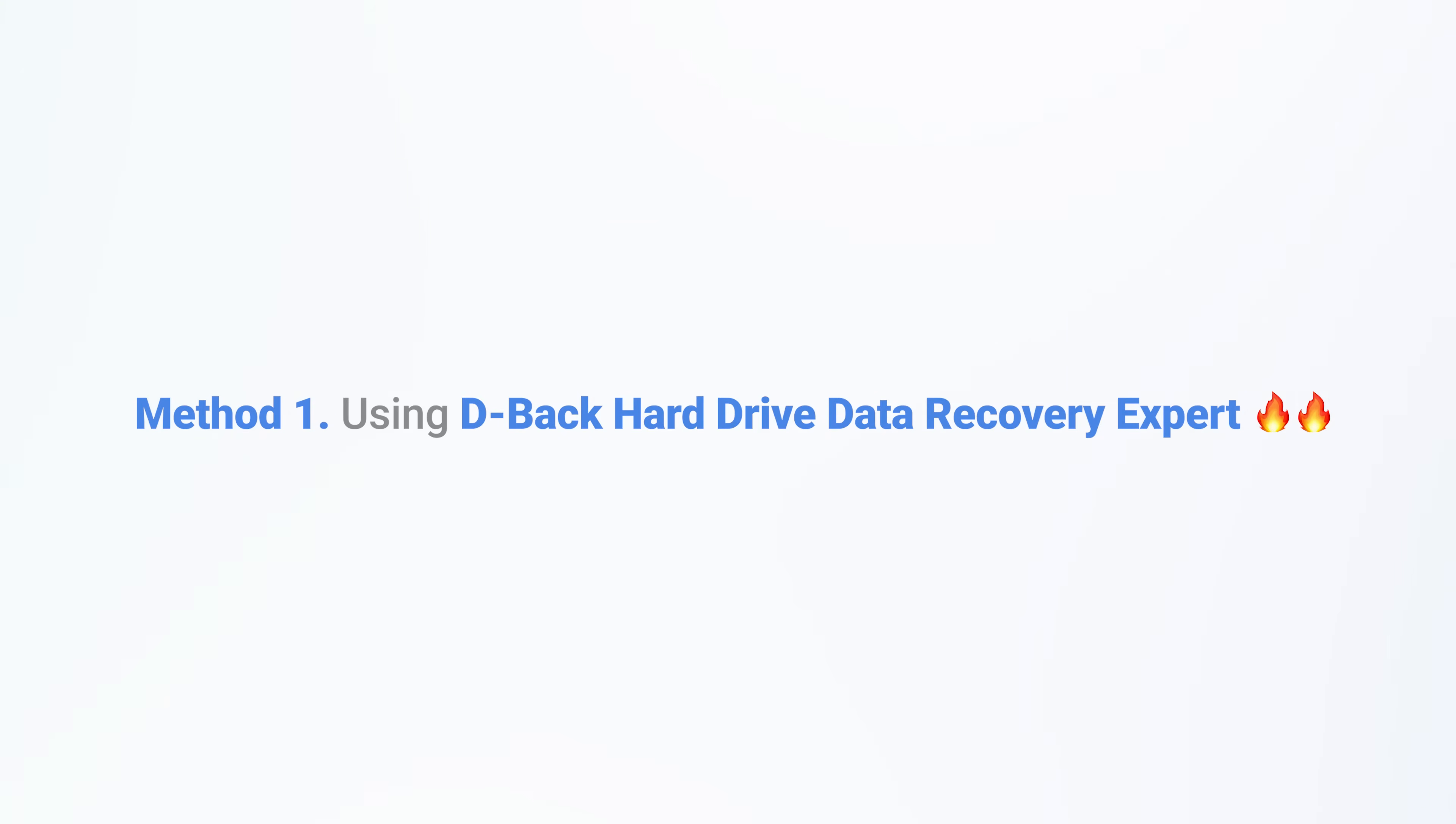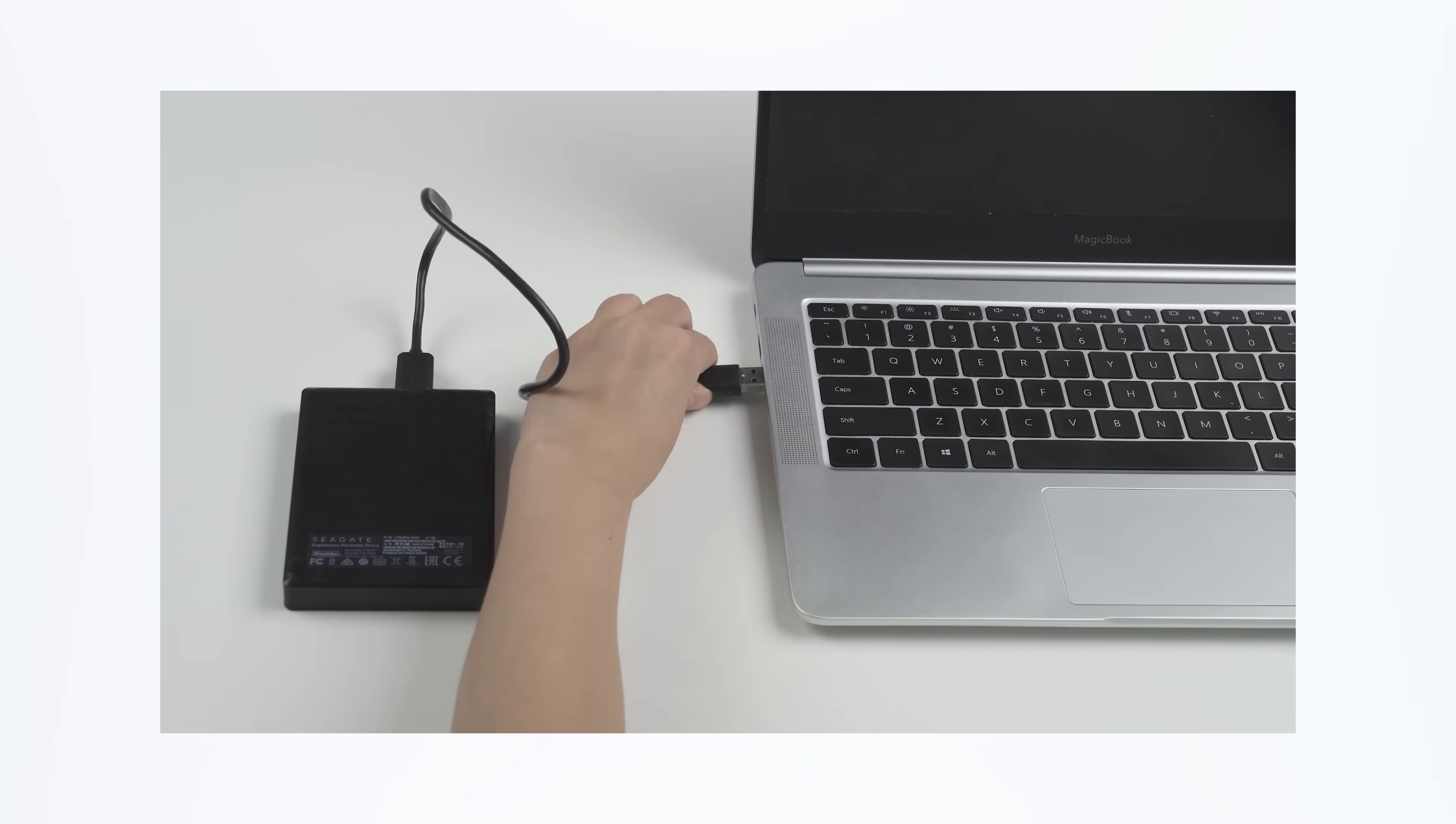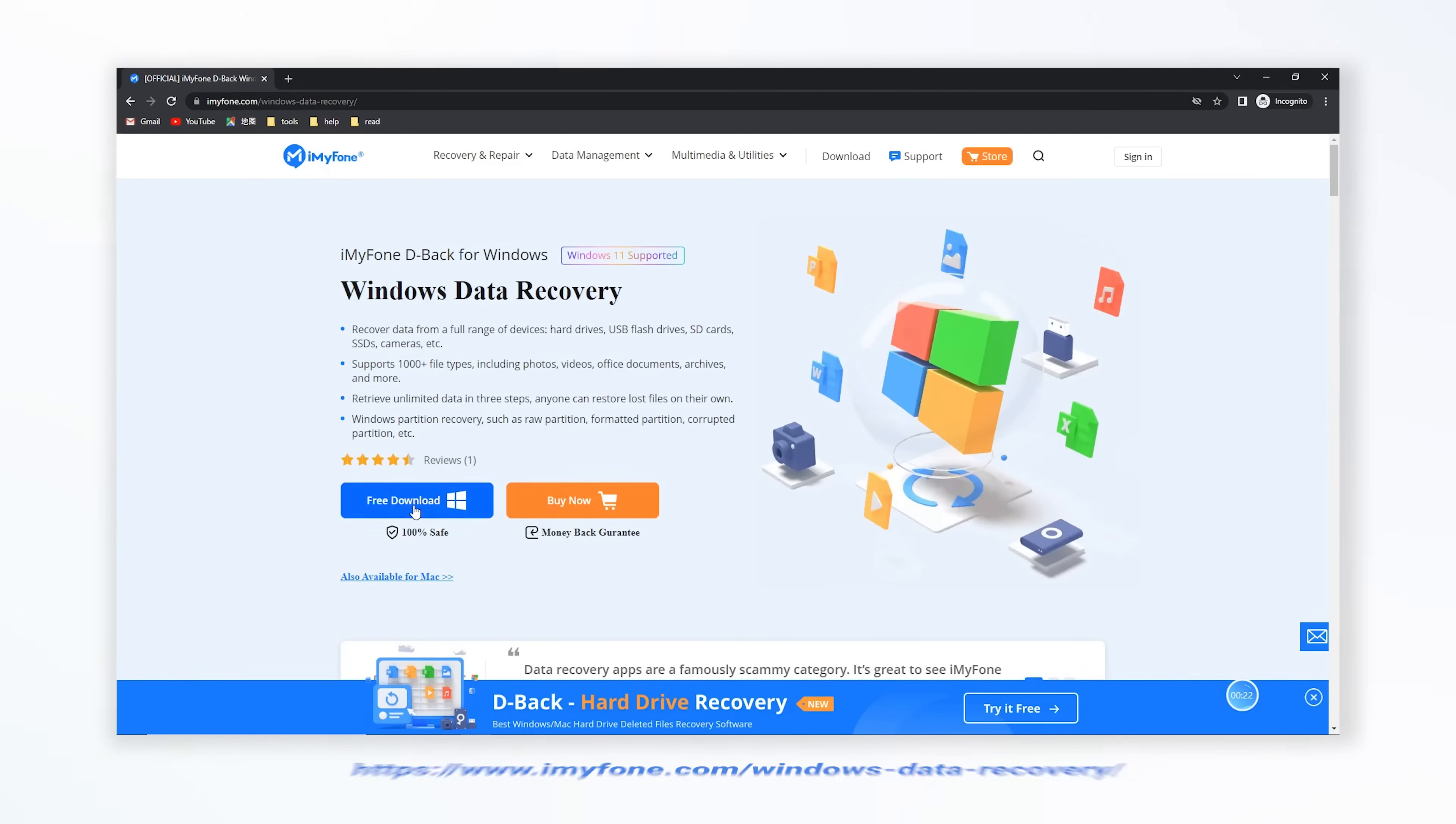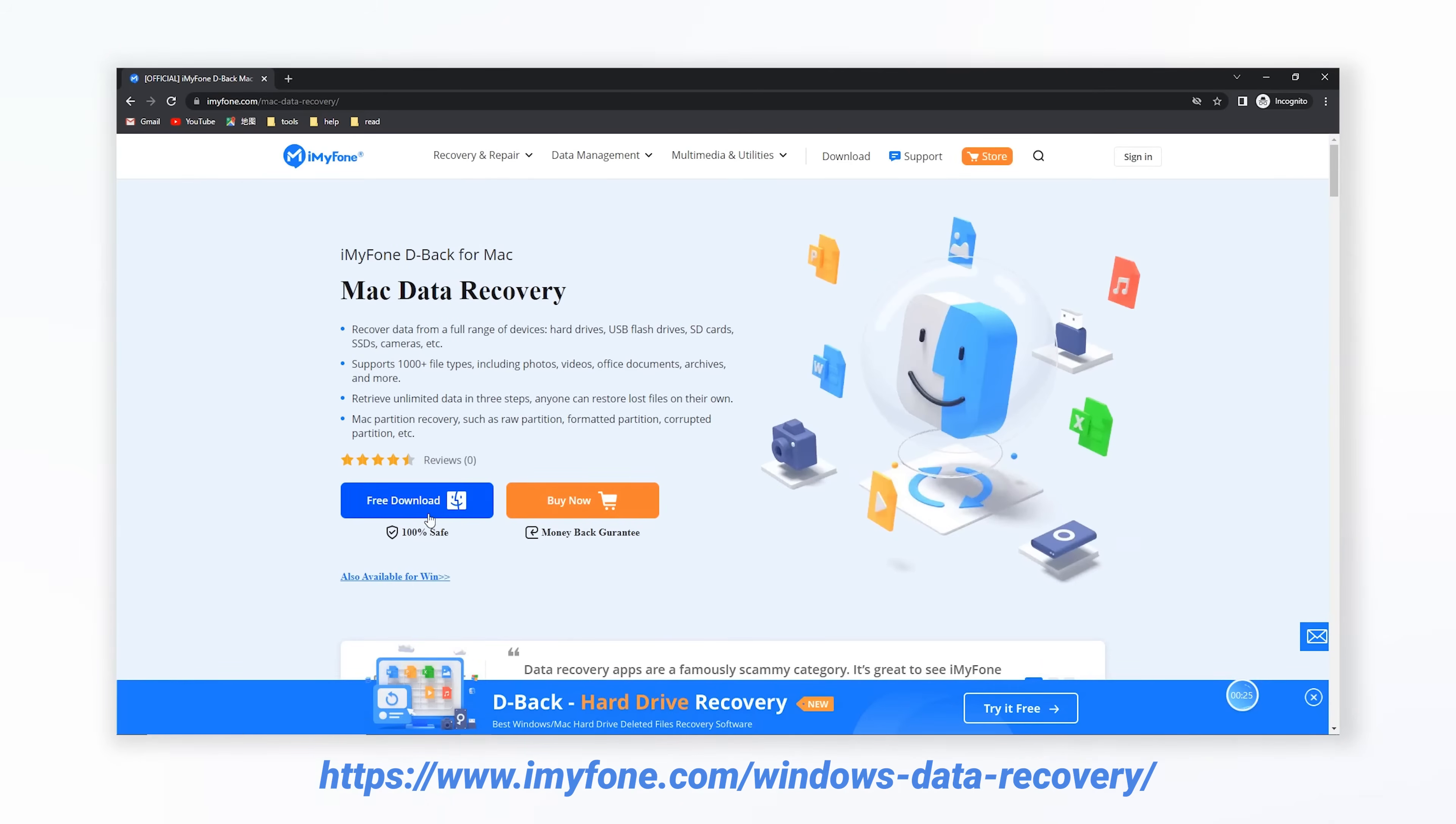Method 1: Using DBAC Hard Drive Data Recovery Expert. This is the best recommended one to recover deleted files from Seagate external hard drive. You can get the free download link directly in the description box. First of all, please connect the external hard drive to the computer, and then type this website on your browser to free download the data recovery expert.